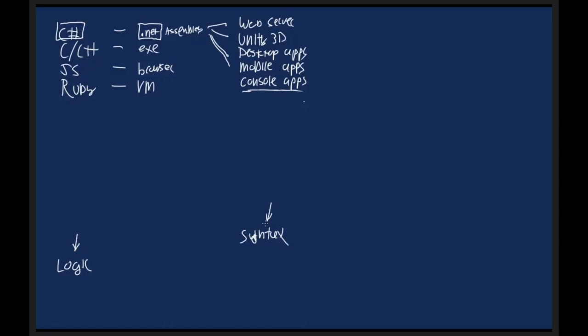But if you are sitting in the console and kind of thinking, well, this is kind of boring, consoles suck, whatever, why am I writing a console app? Just know that the whole point, any program, any game, any web application is all about expressing logic through syntax, and that is what we're going to be teaching during this class.